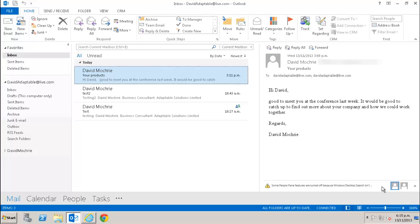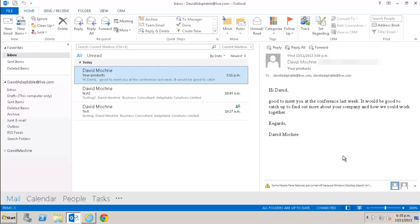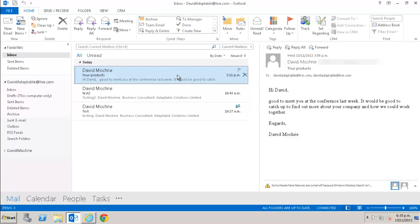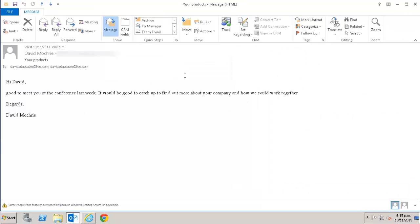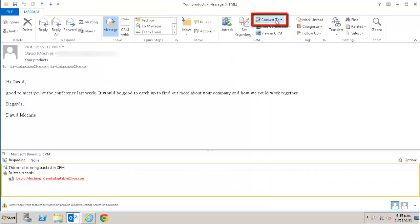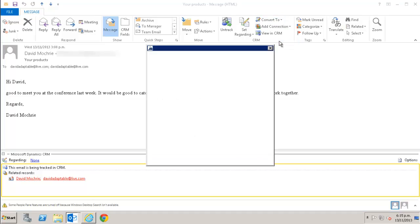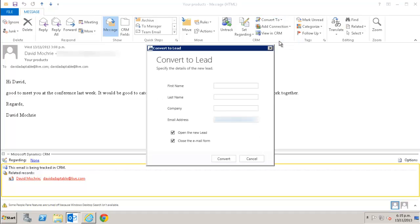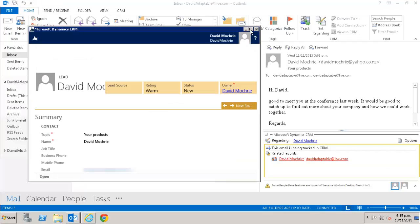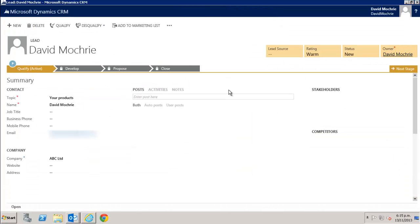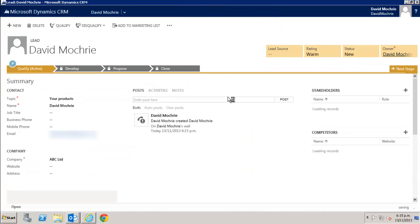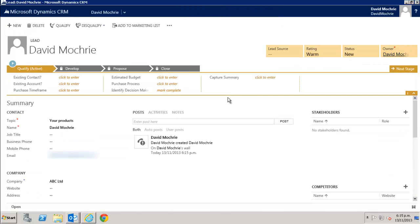I have here an email from someone I think could be a good sales lead for our company. I start to convert it by tracking it. I then click convert to and select lead from the list. I can then put in the first and last name of the lead and their company. I then click convert.